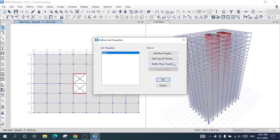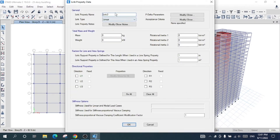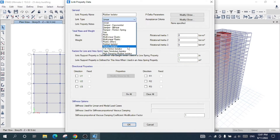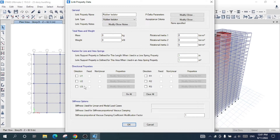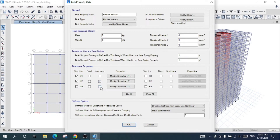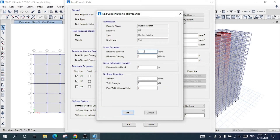Now I will go to Define, then Section Properties, then Link/Support Properties. I will add a new property and give it the name 'rubber.' I will choose the link type as Rubber Isolator and select direction properties: U1 direction, U2 direction, and U3 direction. The nonlinear properties will apply to U2 and U3. I will modify U2 and give an effective stiffness of 1000.